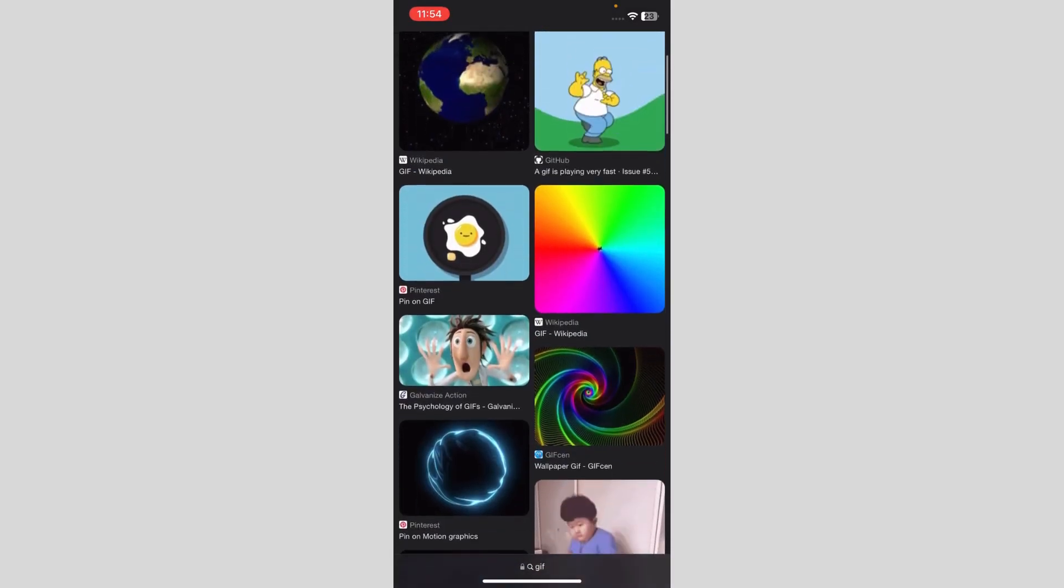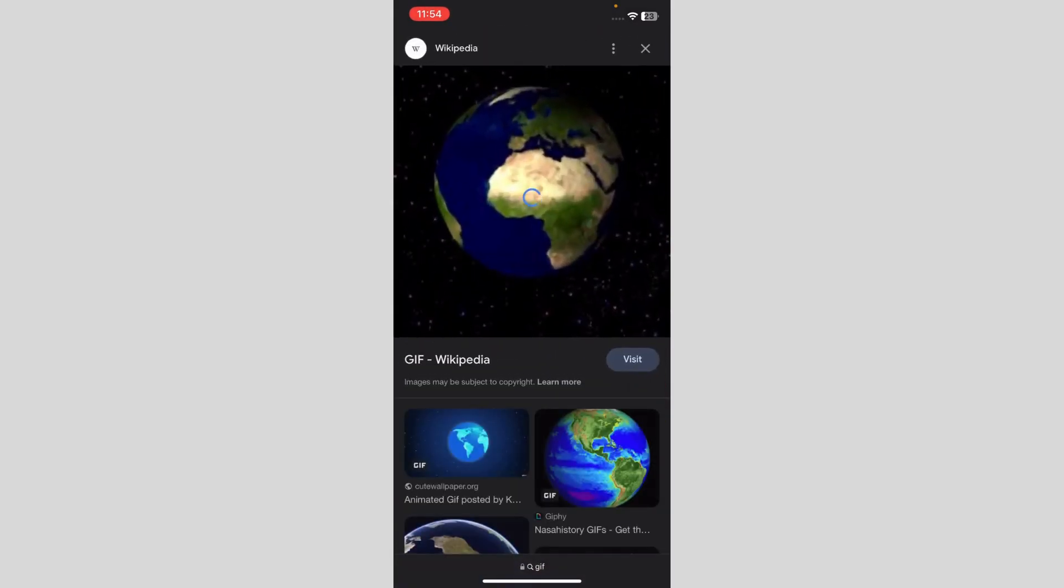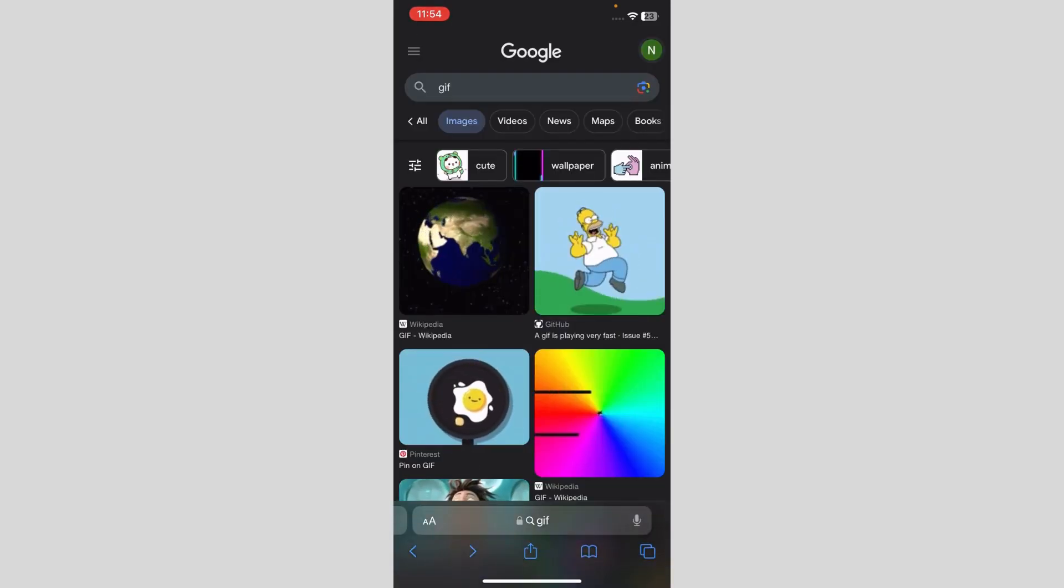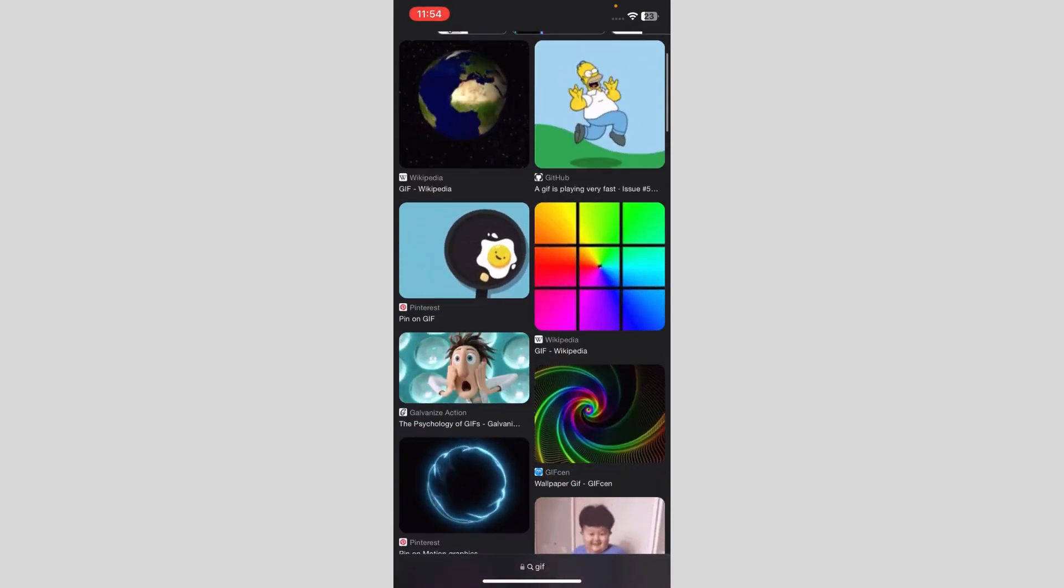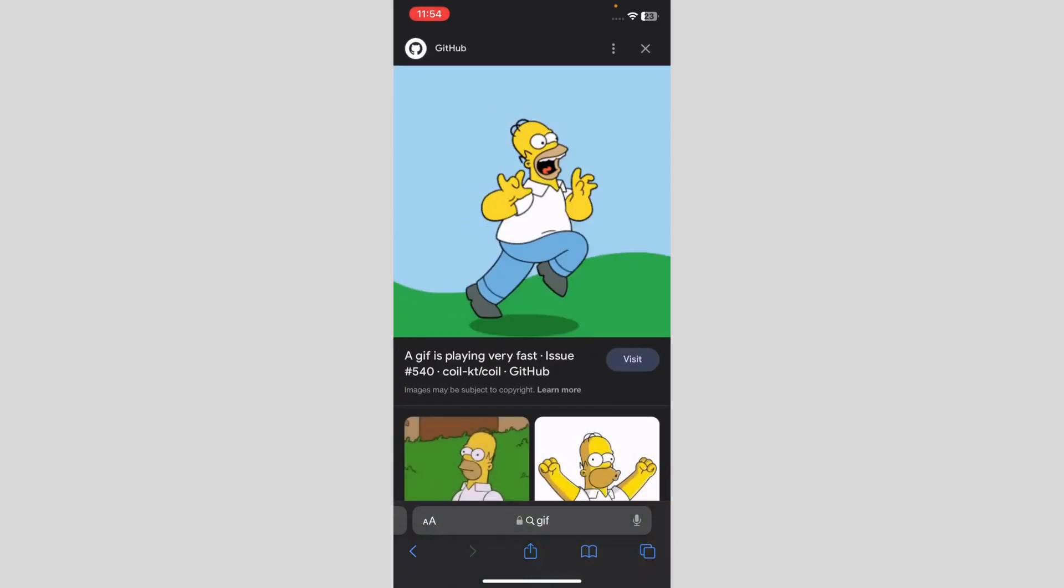When you go here, you've got plenty of GIFs like this world GIF or this egg. I already have this Homer one, so I'm going to show you how you can download this GIF.